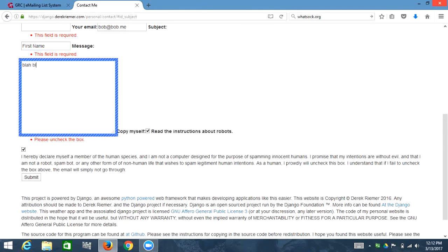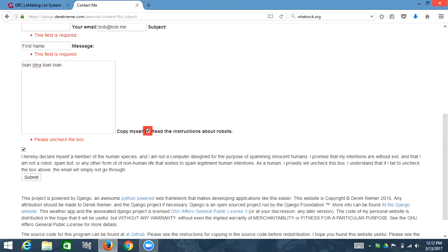Blah. Copy myself colon. Read the instructions about robots. Not checked. Okay, we're going to try submit. Submit button. It's going to fail.